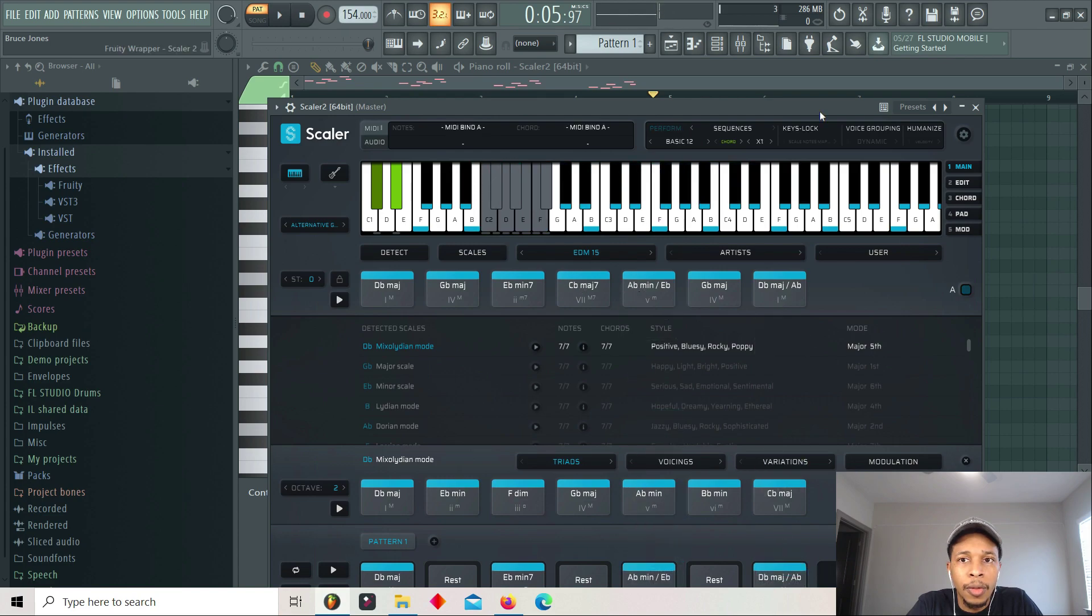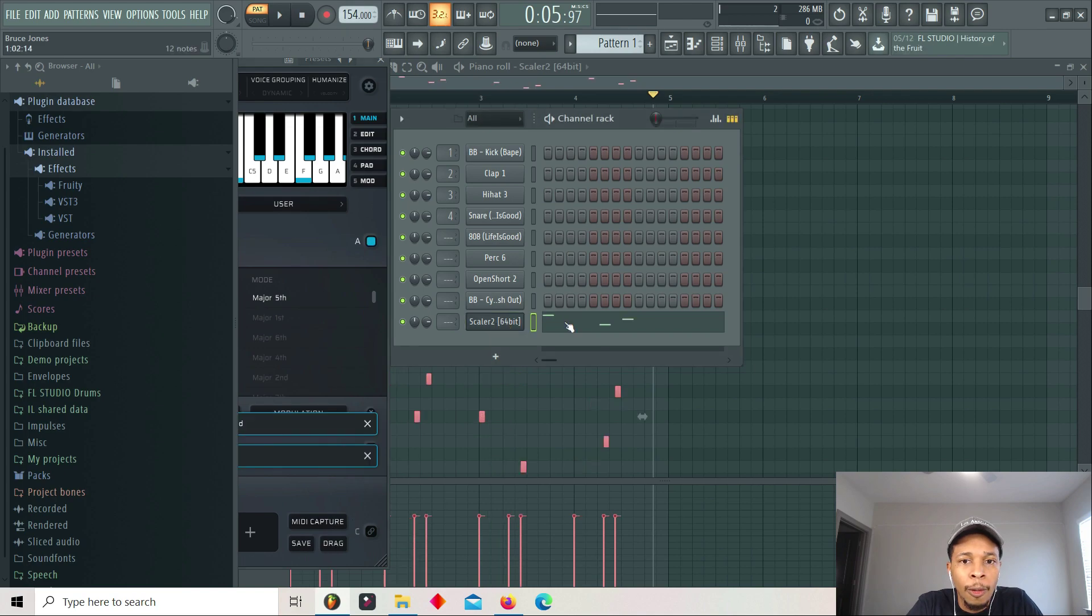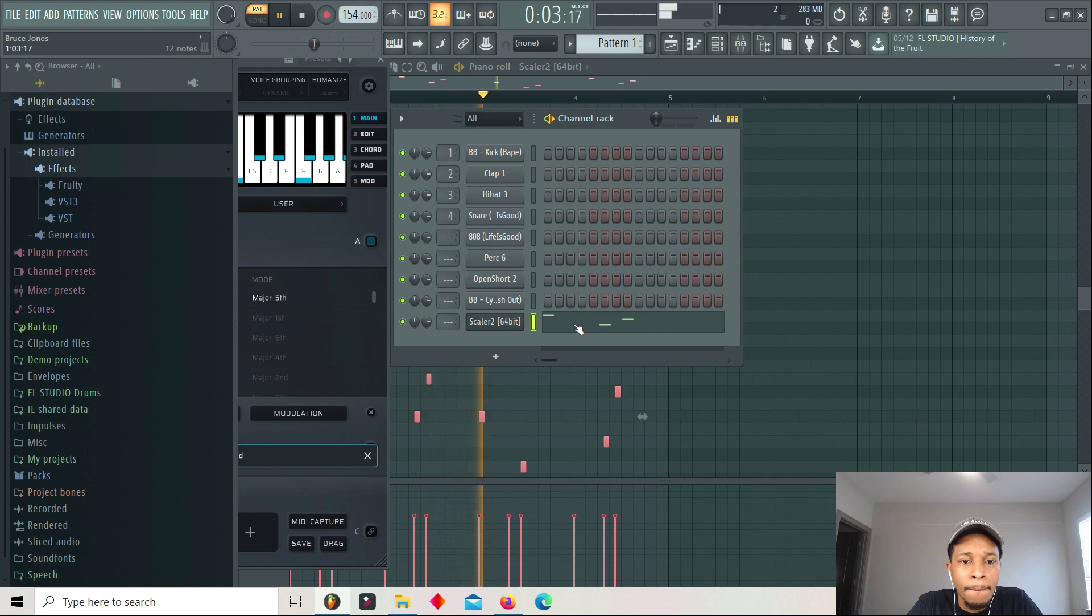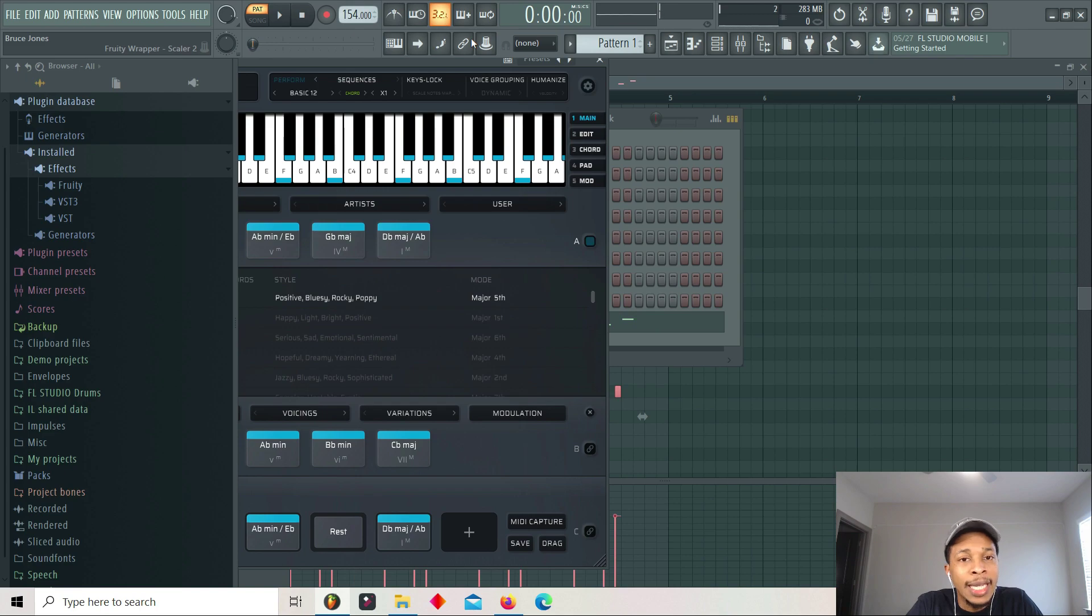And then when we go to our EDM, let's do something else in EDM and then let's see what else we can find as far as sequences. Common basic 12. See how that reacts. And we're going to move that over. Not bad.